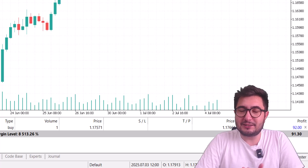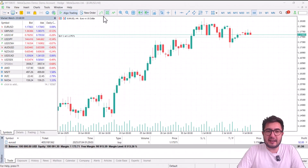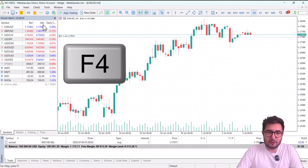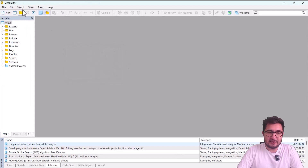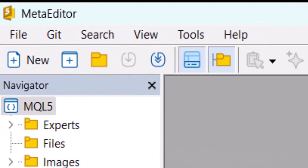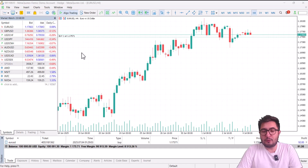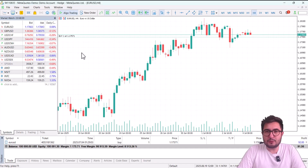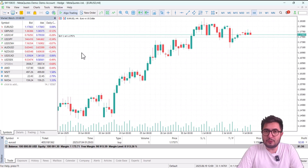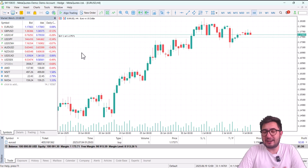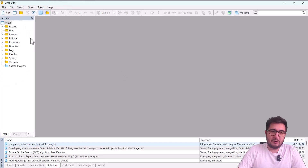Let's move to my computer and start coding. This is the MetaTrader 5 terminal window. If I press F4 or click the IDE button, it will open the MetaEditor window. This is where we write our code. Everything we can do over the terminal — like opening or closing a position and doing technical research — we can also do through the MetaEditor window.